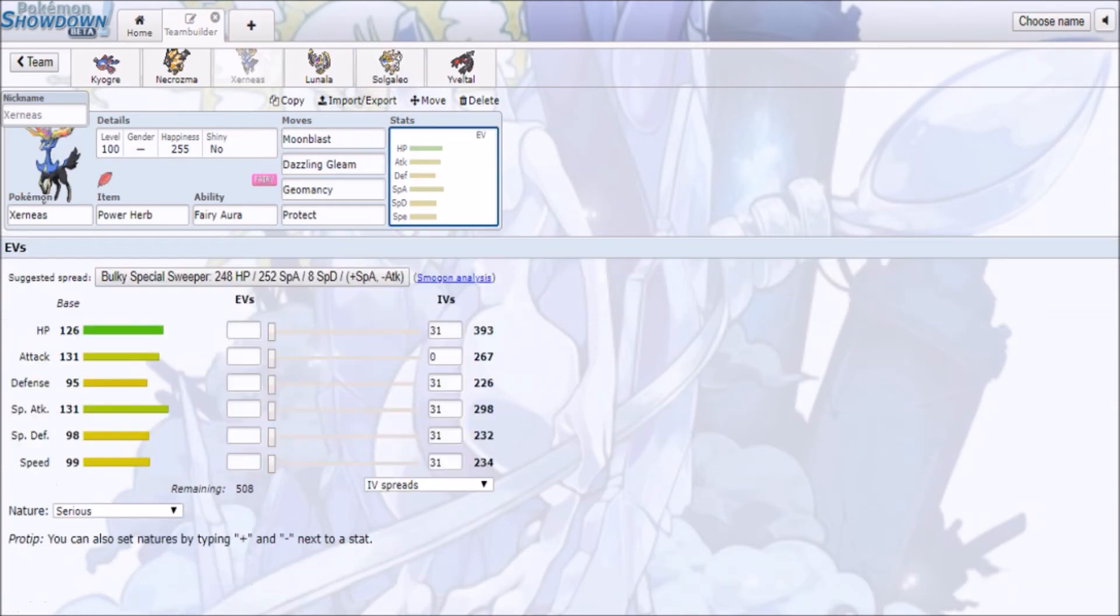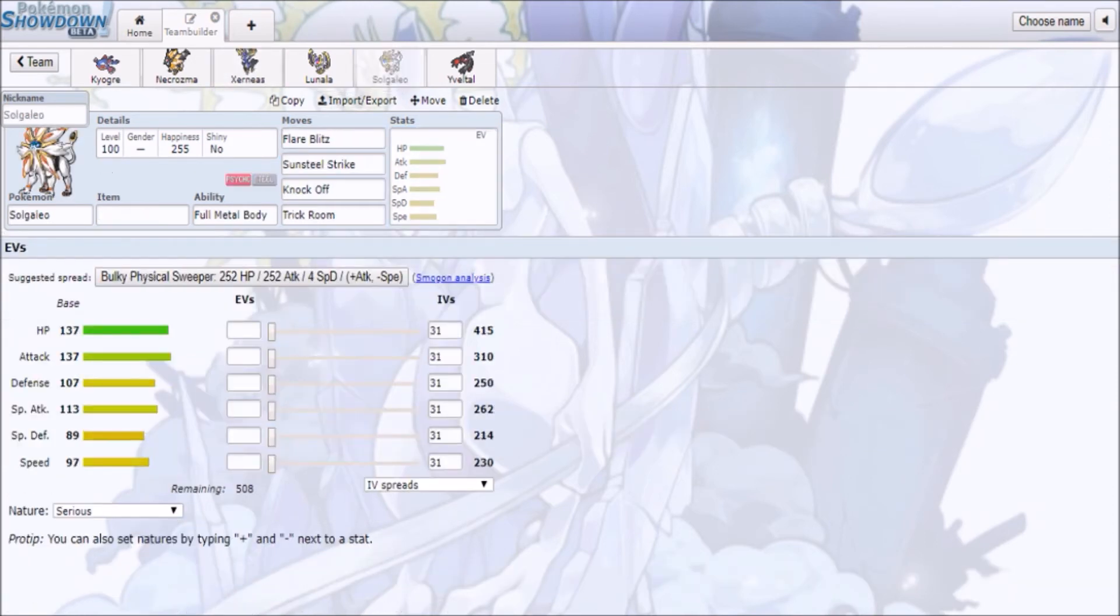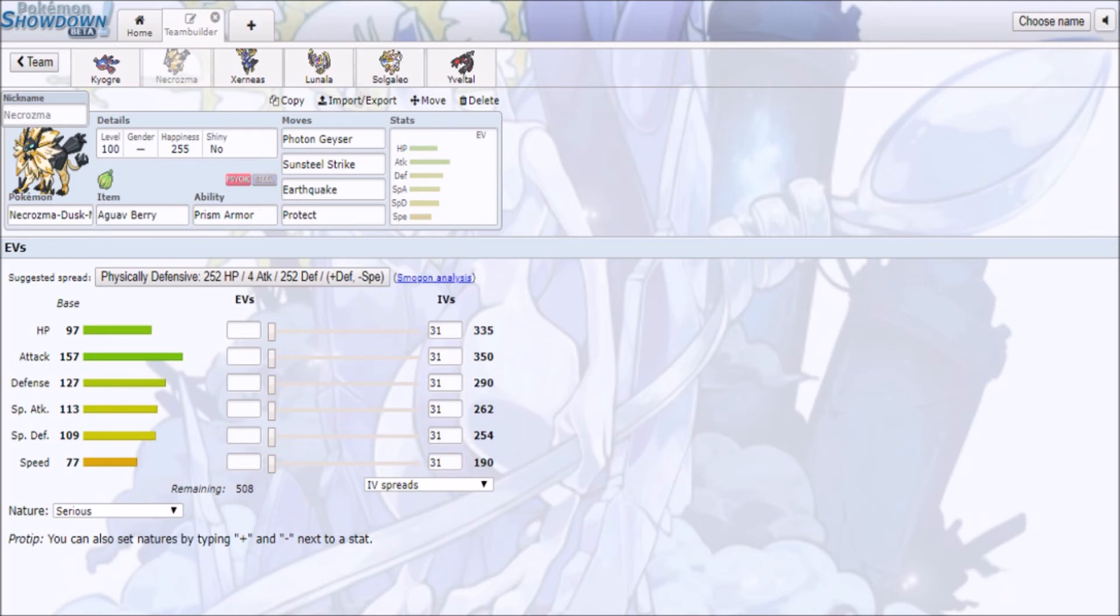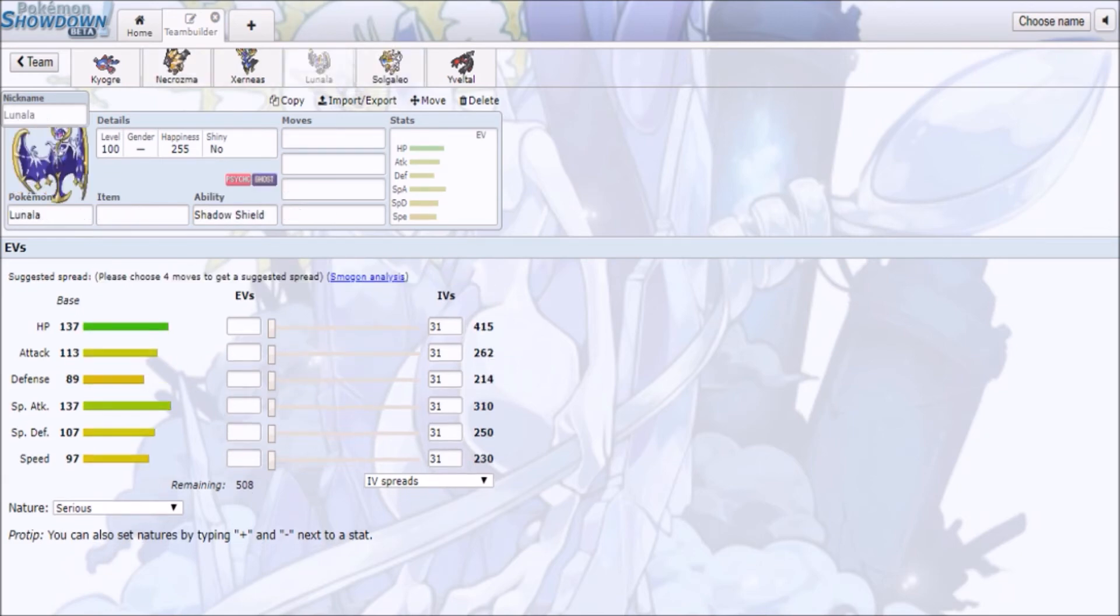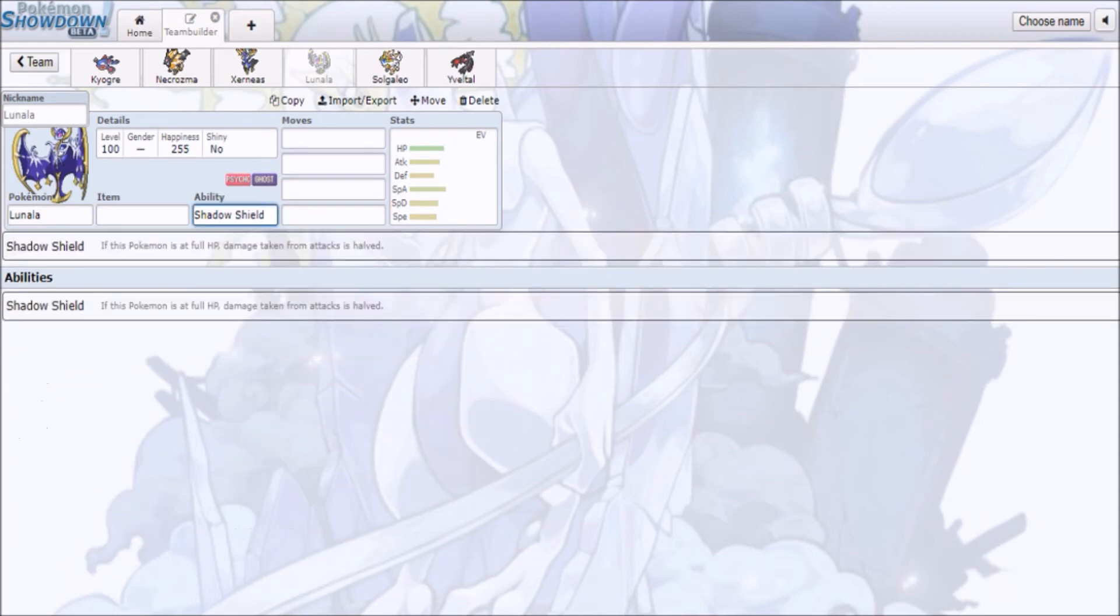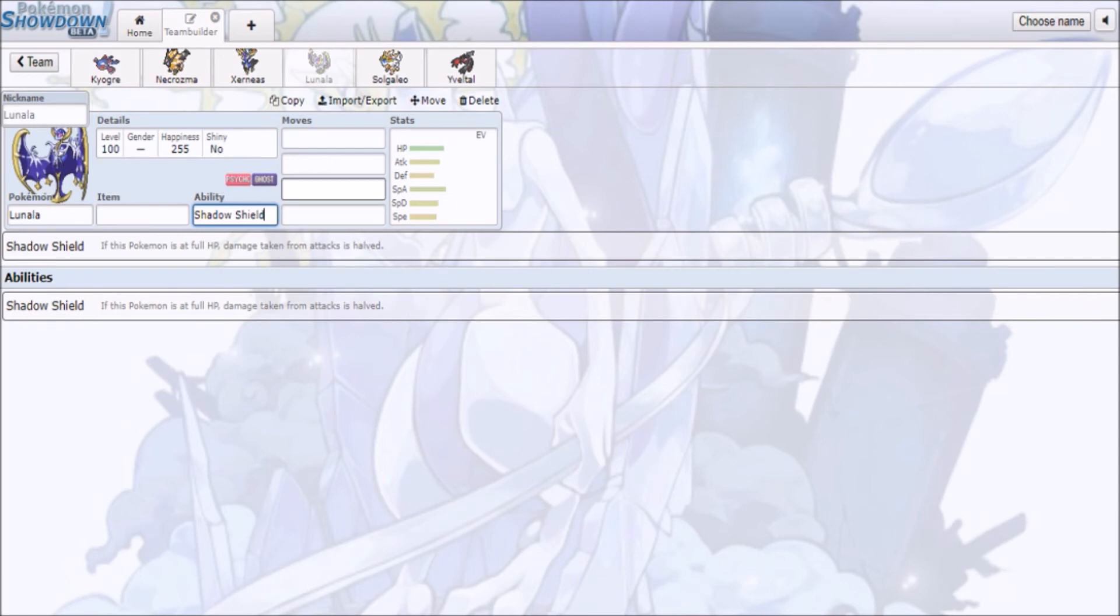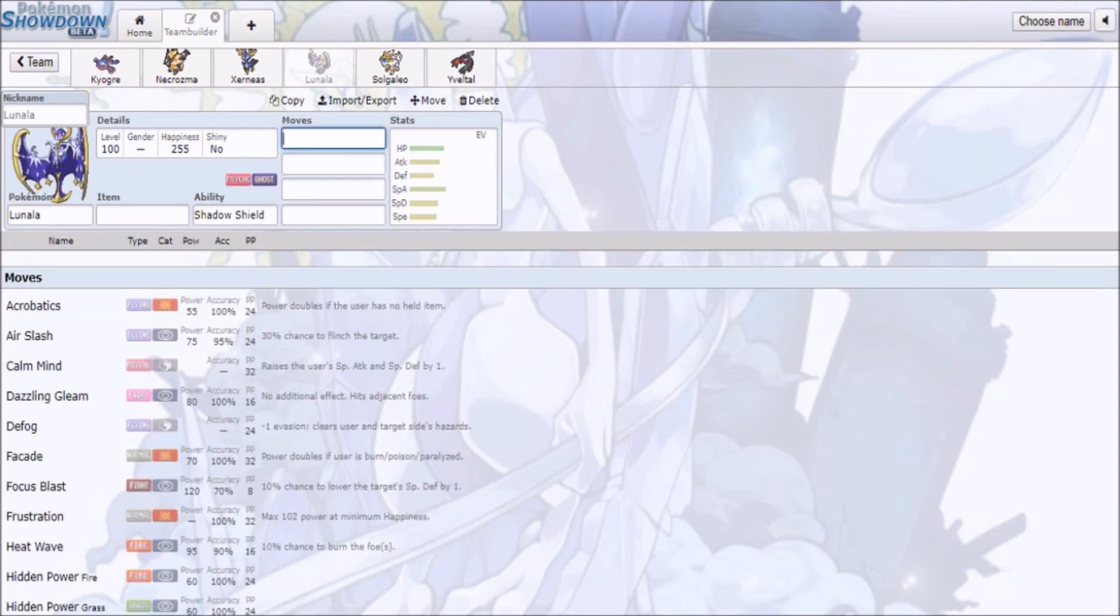So, expect these two to be very popular. Then you have Lunala, which is pretty much an interesting choice, because you have Shadow Shield. I think this is basically multi-scale, by the way.